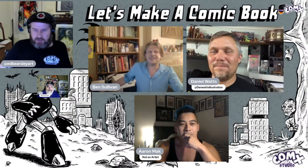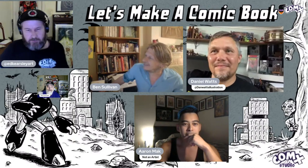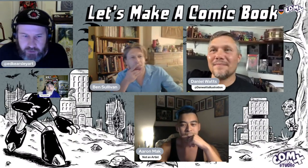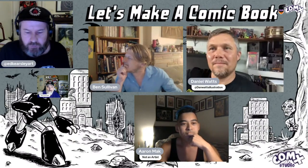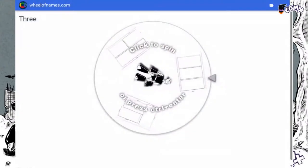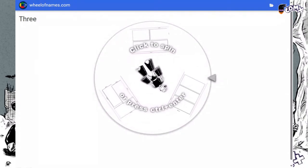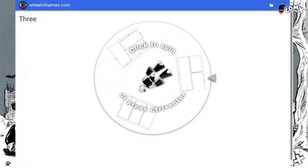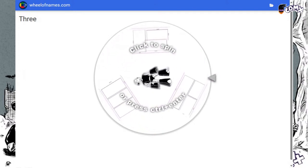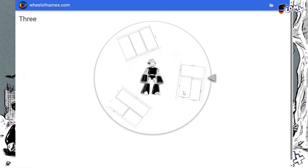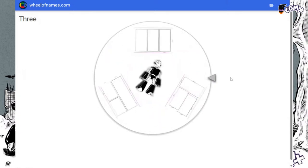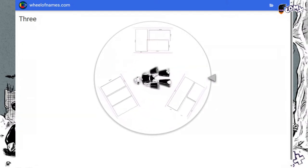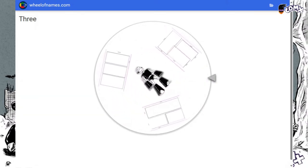That was the action from last week. Now we're going to figure out which layout you guys are going to be using. I'll play everyone's favorite game show: the Wheel of Layout! Spin her up!